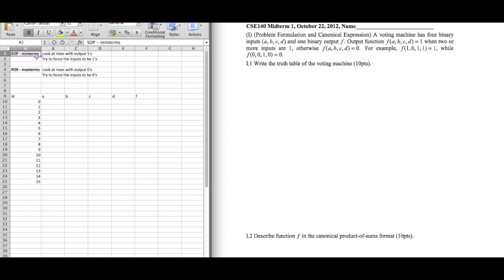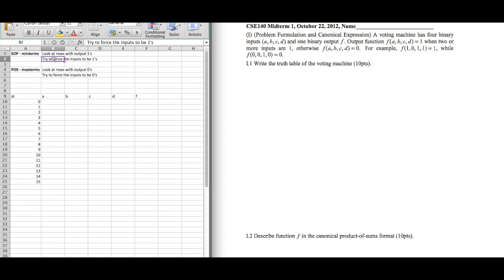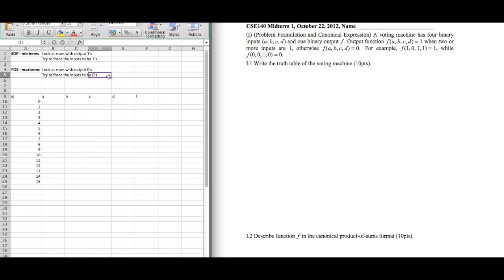For problems that ask you to do SOP or POS, all you have to do is look at the rows with output 1 for SOP and try to force the inputs to be 1. For POS we do the opposite — we look at the rows with output 0 and we try to force the inputs to be 0.